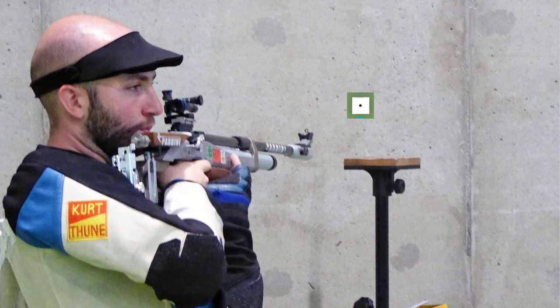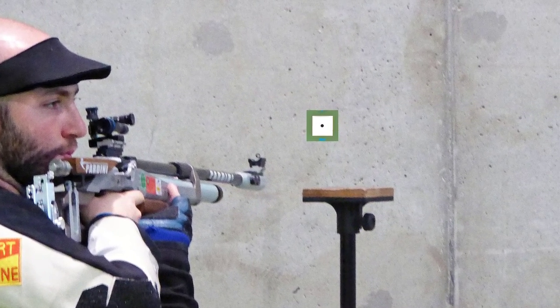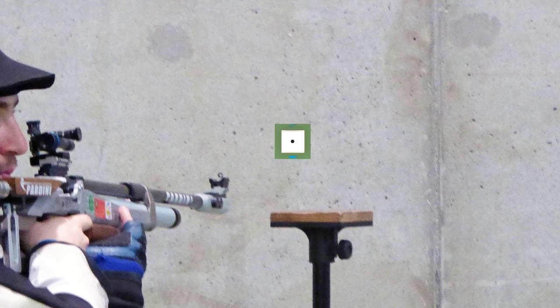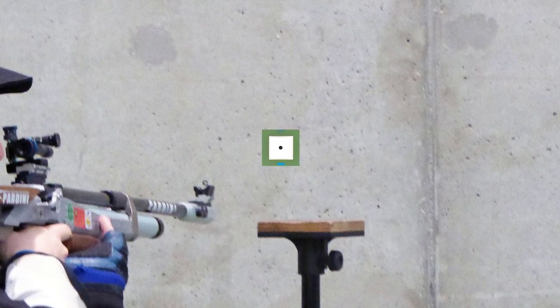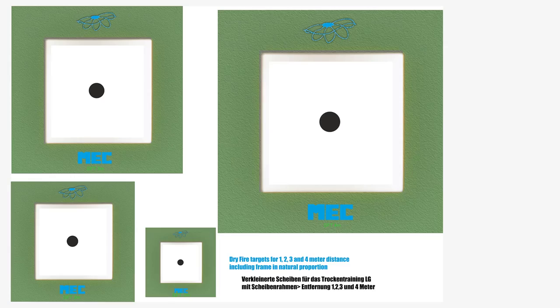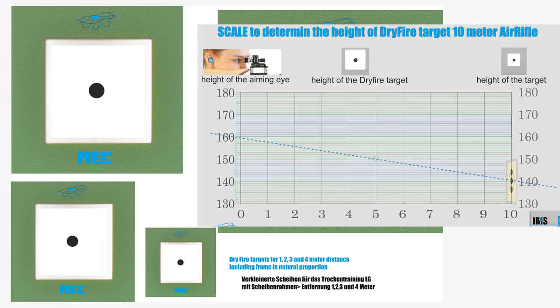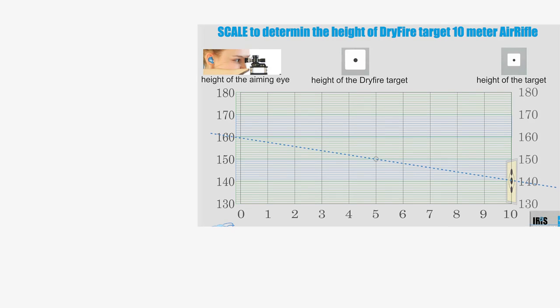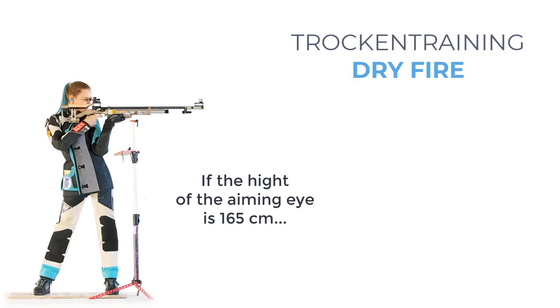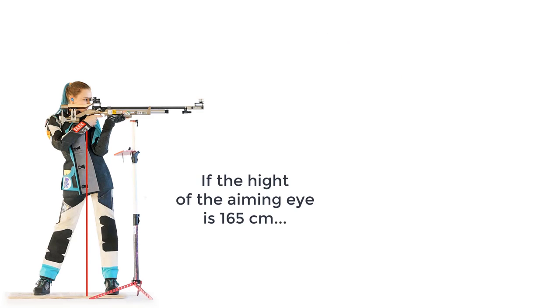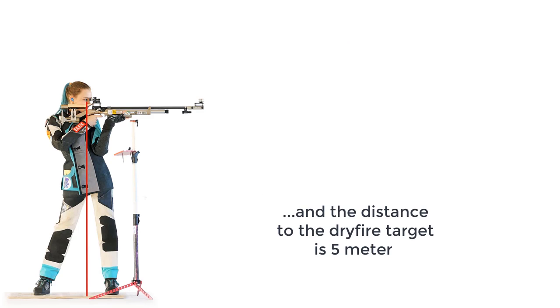Important prerequisite for dry firing is the practice target. The size and the height of the black spot must be adapted to the real situation. This ensures that the target image and the height of your position are authentic. See our video on this topic.